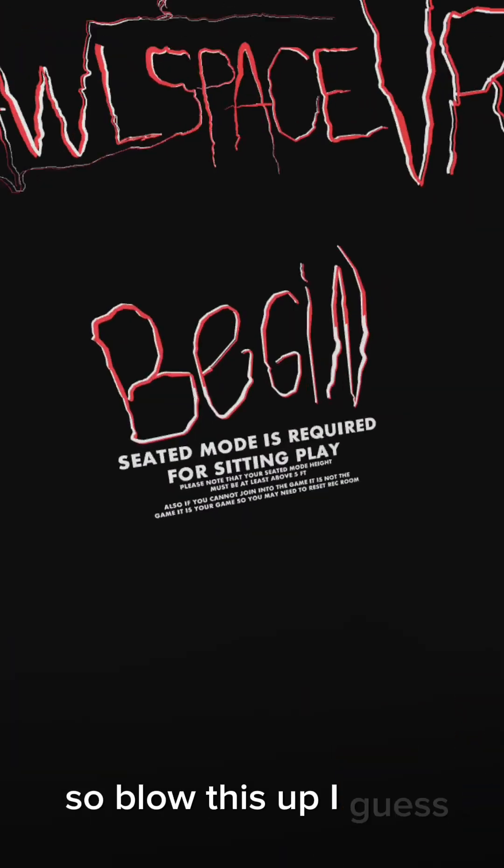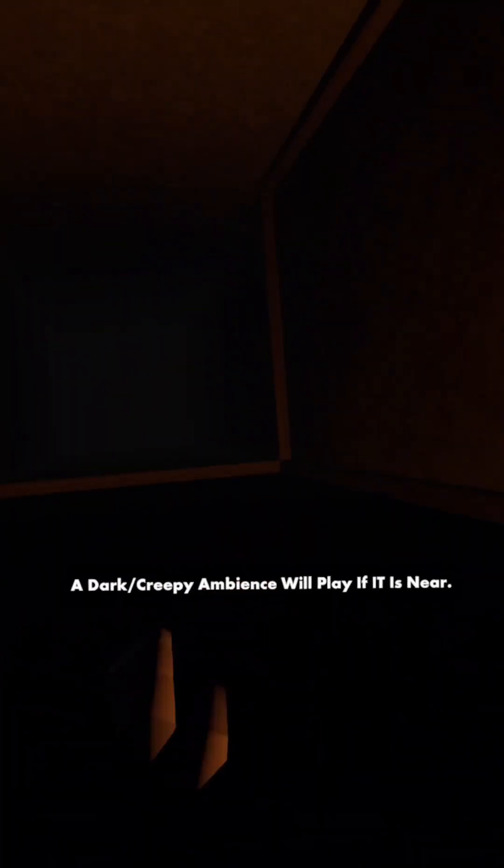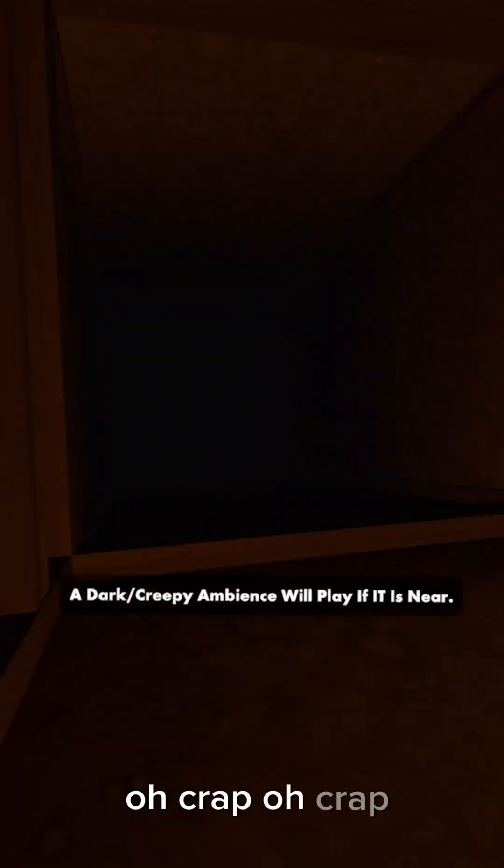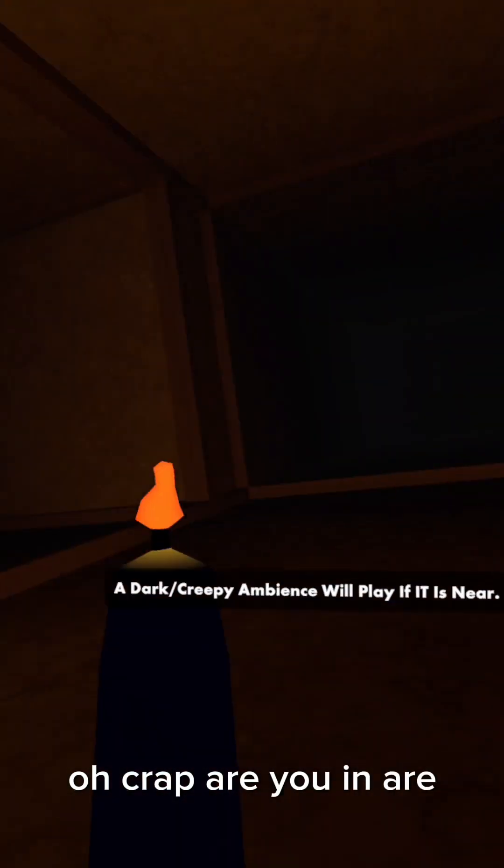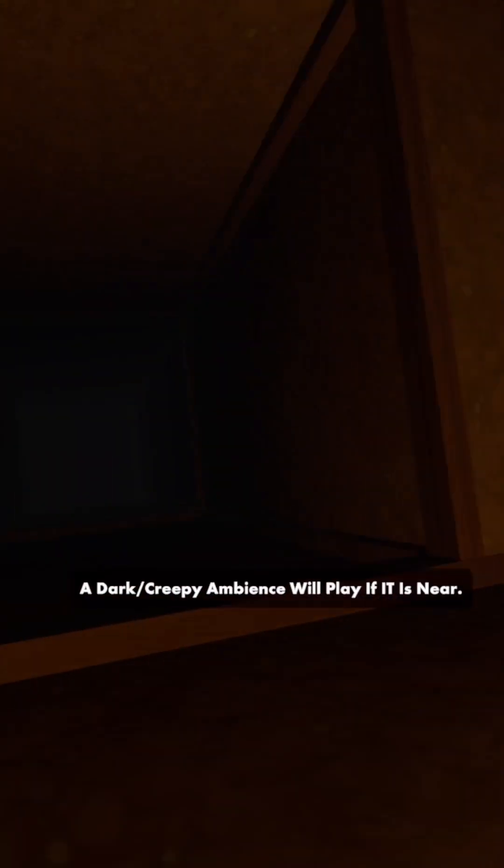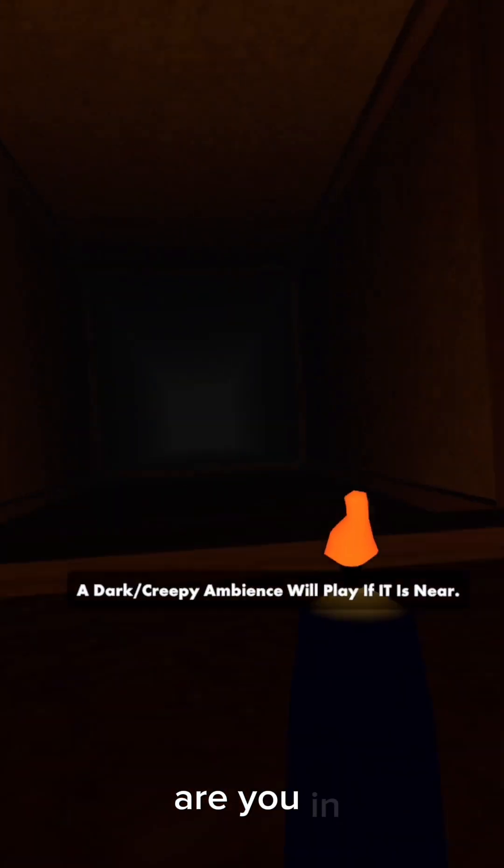So blow this up I guess. Okay, begin. Oh crap, oh crap! Are you in? Are you in? I don't know where you're at. I'm scared. Hold up, wait a minute, something ain't right.